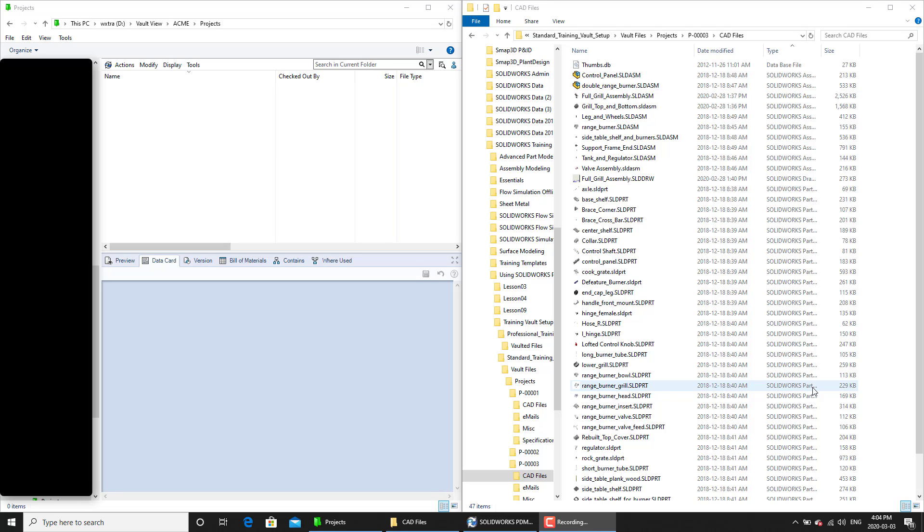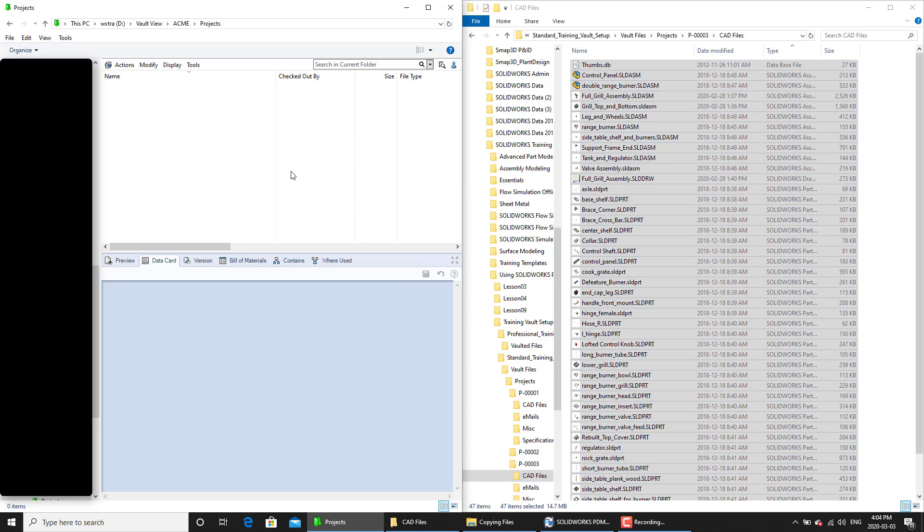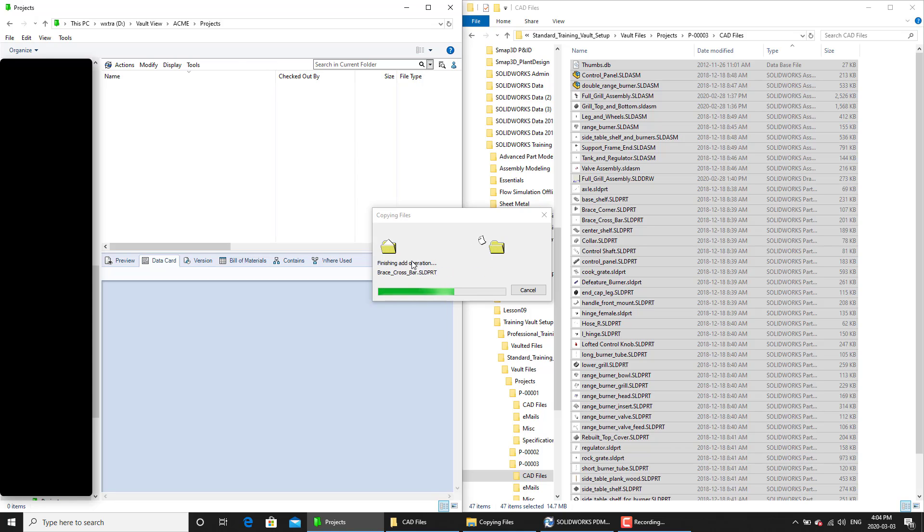And what we're going to do is we're going to import these files and see how we will manage such revision values. So I'm going to select all of these files and copy them over. And as I'm copying them over, it will also copy the custom properties and store them into the revision or the other variable values.